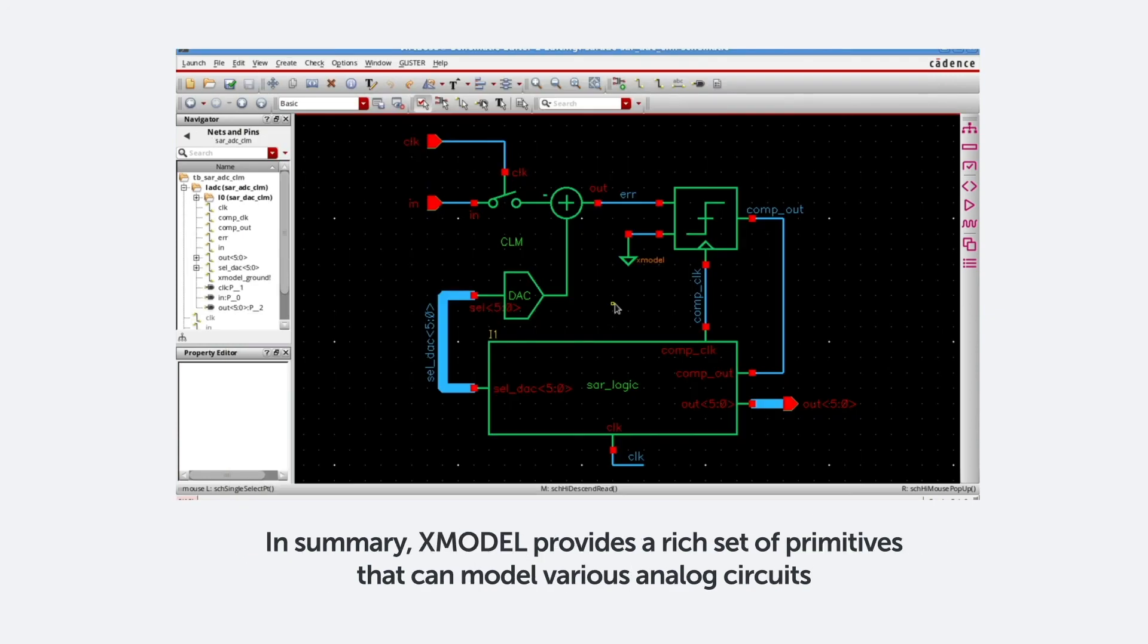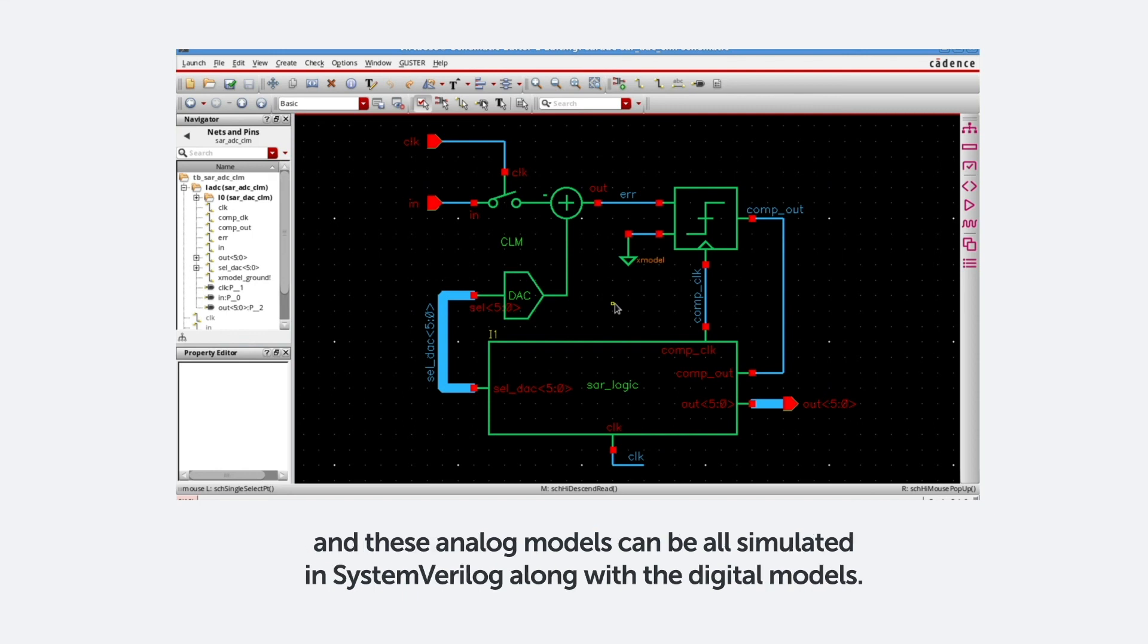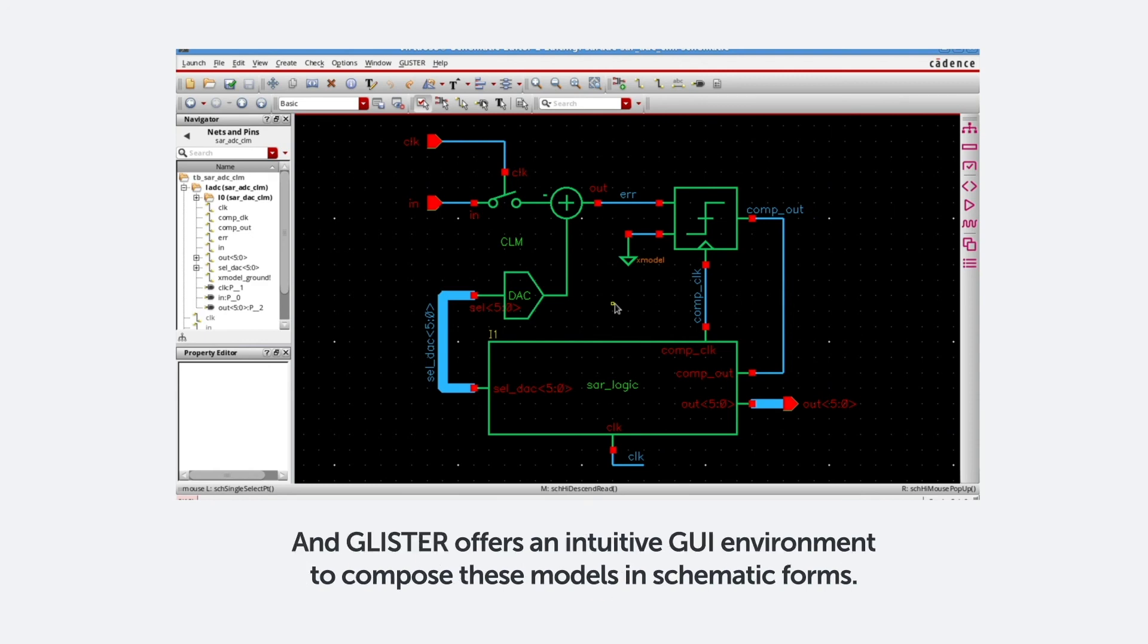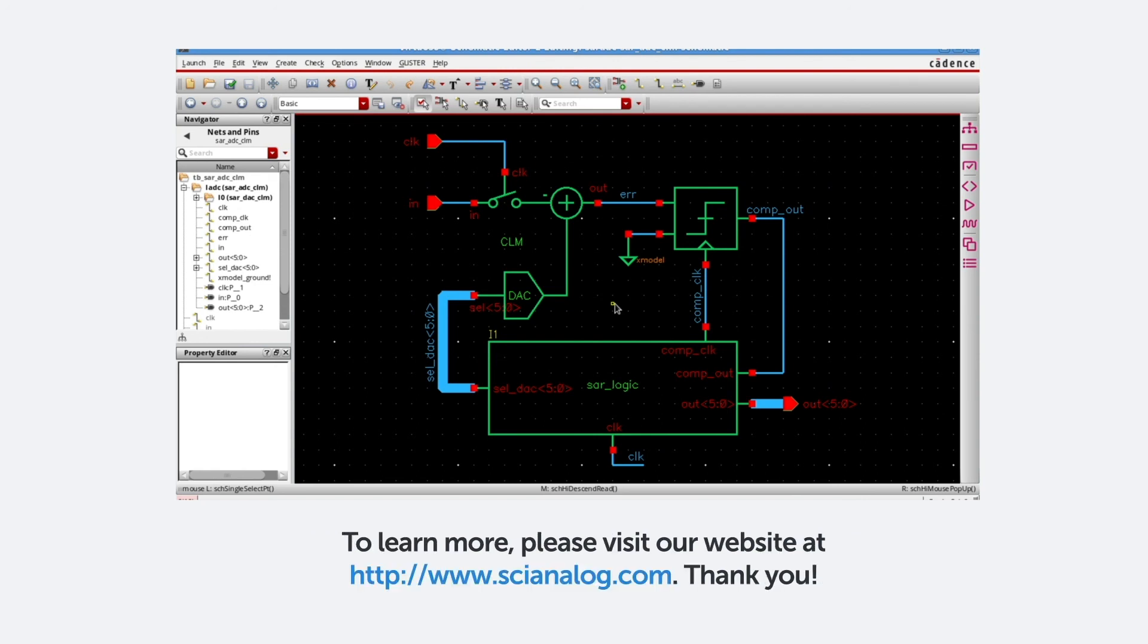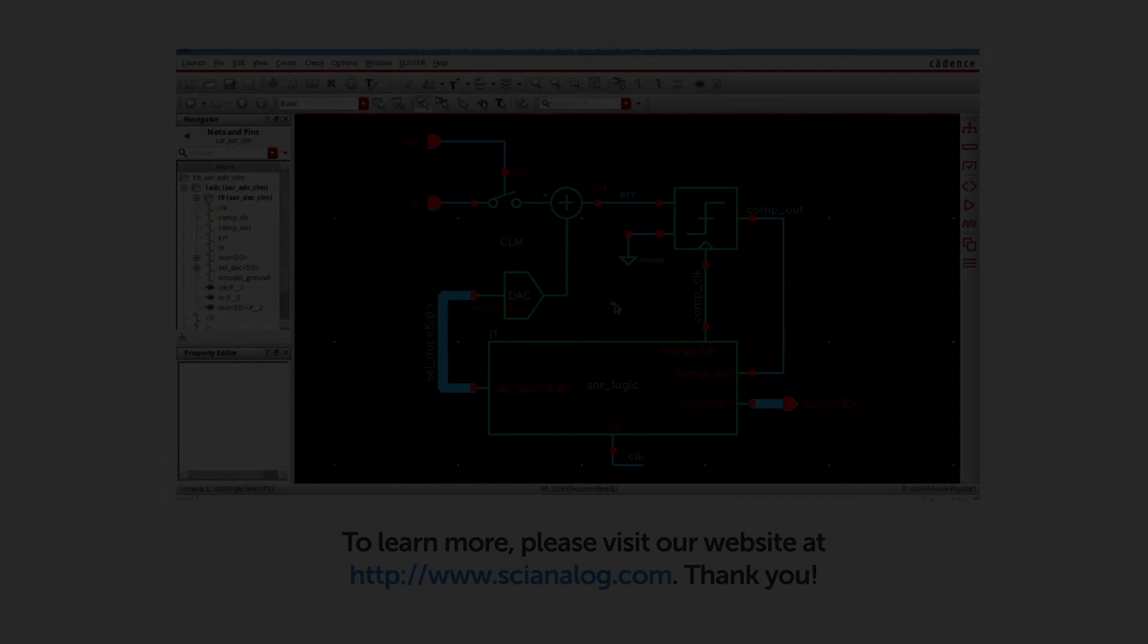In summary, X-model provides a rich set of primitives that can model various analog circuits. And these analog models can be all simulated in SystemVerilog along with the digital models. And Glister offers an intuitive GUI environment to compose these models in schematic forms. To learn more, please visit our website at www.scientificanalog.com. Thank you.